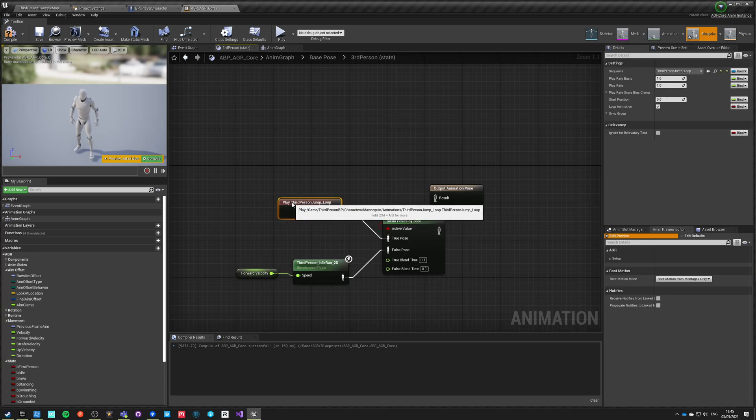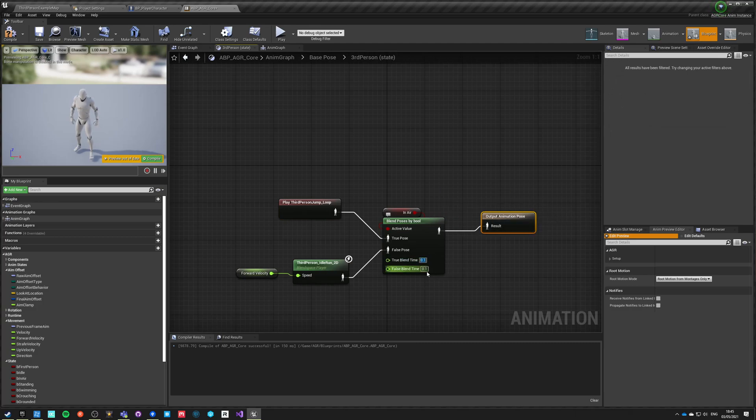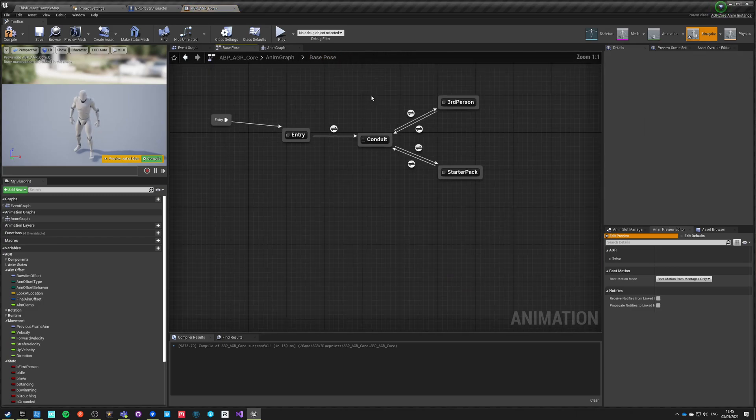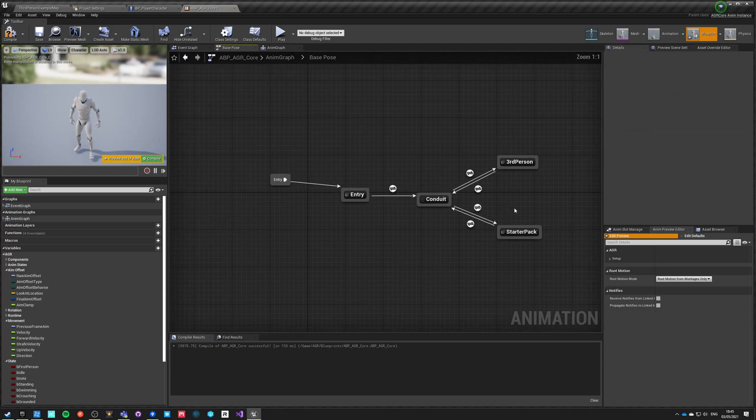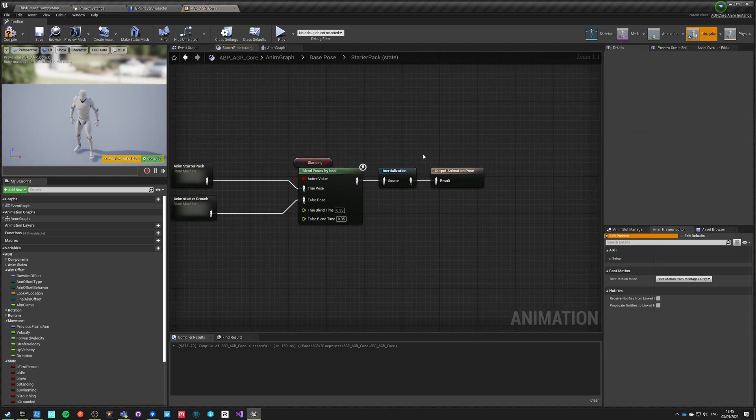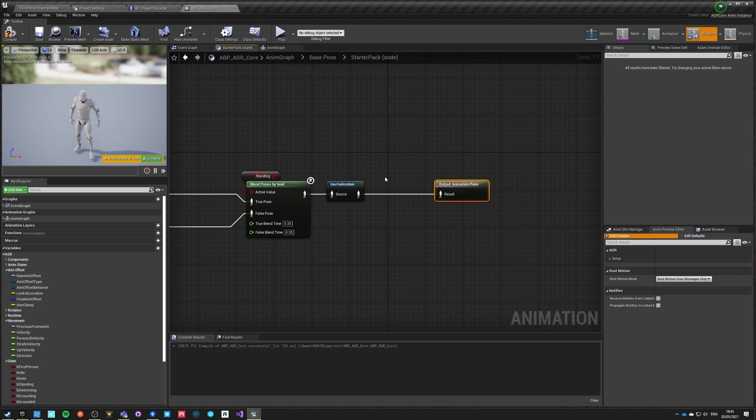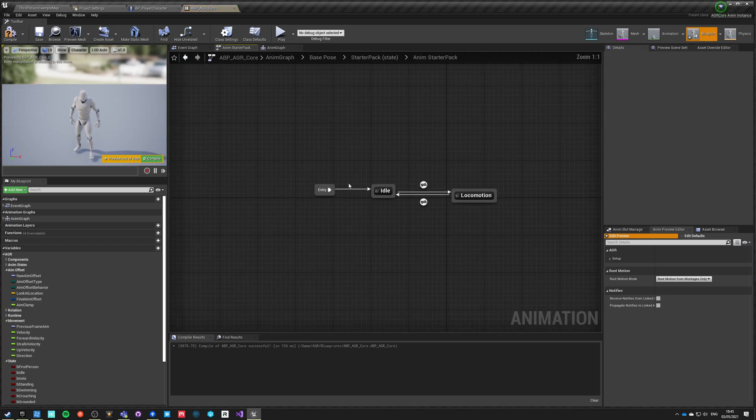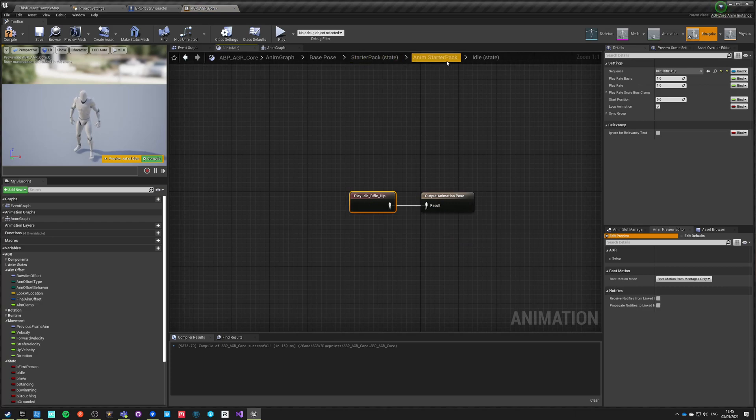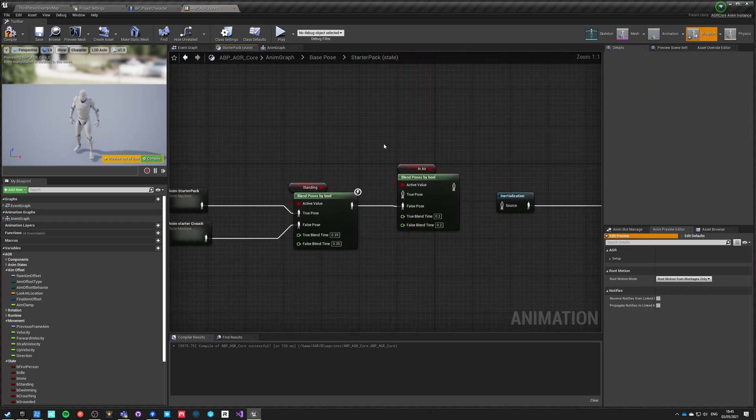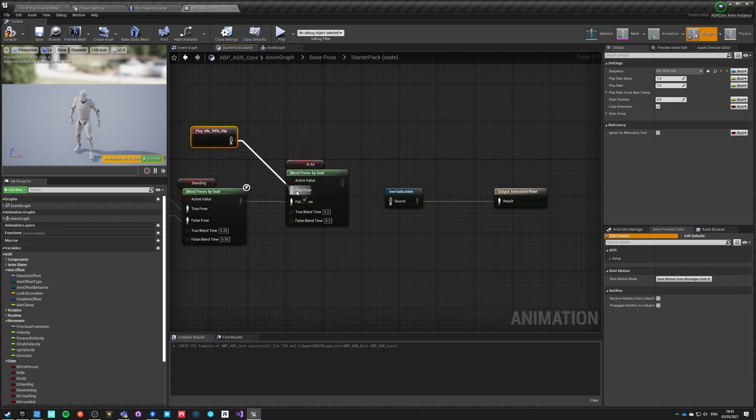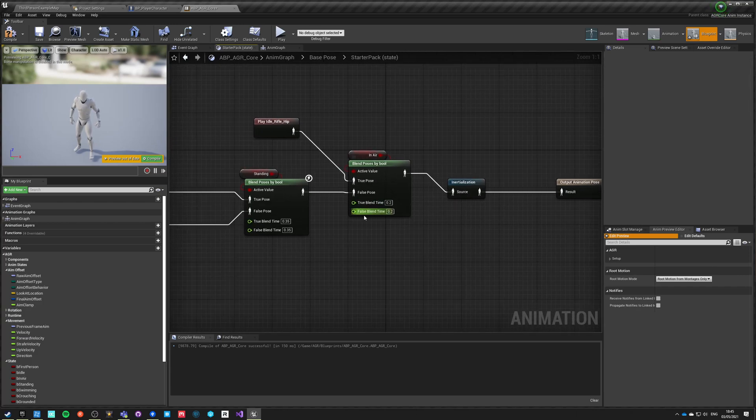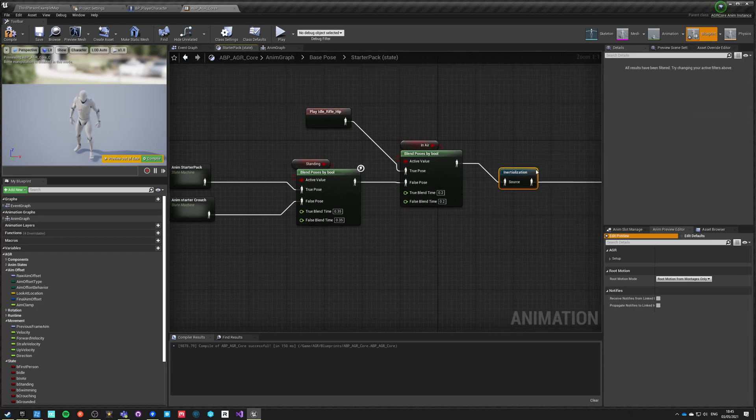Inside blend poses third person here we can do blend by boolean, third person jumping loop. If it's true, 0.2, 0.2, nothing special to it. Here we're going to do the same thing. Let's just copy this node and in starter pack after the initialization, you know what, before it, we're going to do this. This is false and true is just this idle state. Why idle? I will show in a second because we don't want the character to shake like crazy like he's running. We want to just play idle and this should be now inertialization if we have this inertialization node here. Compile, save.